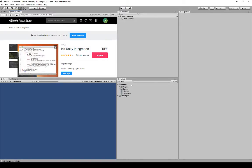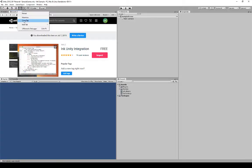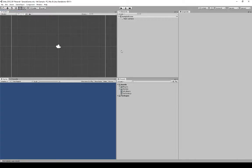We now notice two new things as part of our assets: Ink Library and Ink Settings. That lets us know that the Ink Unity integration plugin is part of our project and all of those files have been loaded. Because we don't need the Asset Store anymore, I'm going to right-click on that tab and close it. Now we're back where we started, but with the plugin and its code as part of our project.